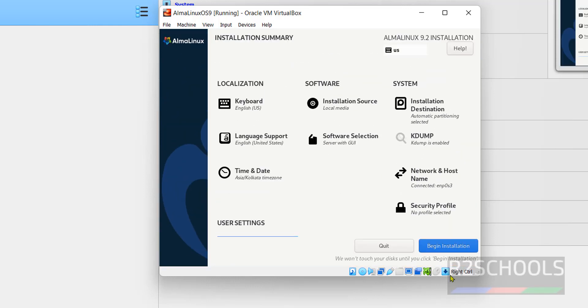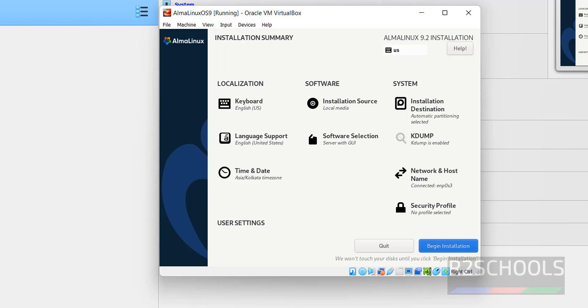You see, before this Begin Installation was grayed out, now it is enabled to click on it. So once we provided the installation destination and root password, then we are able to click on this Begin Installation. If you want to select the software selection, you have to click on here and you have to select. In my case, I am selecting Server with GUI. Click on Begin Installation.